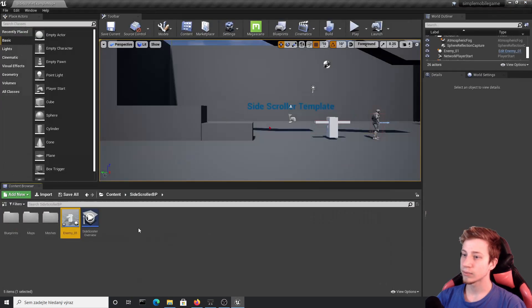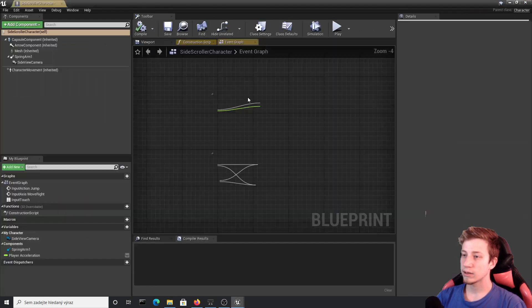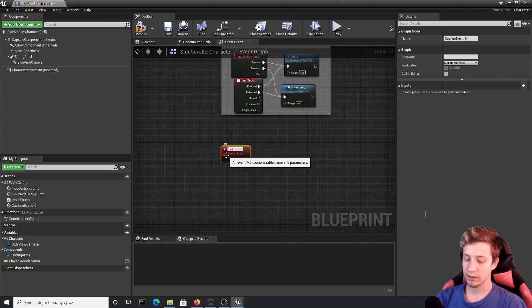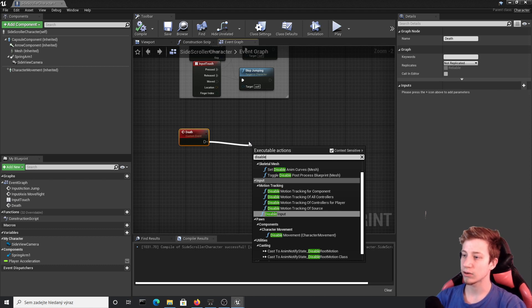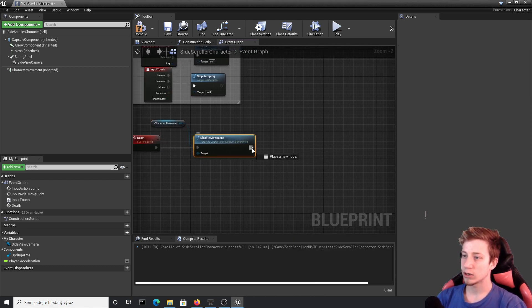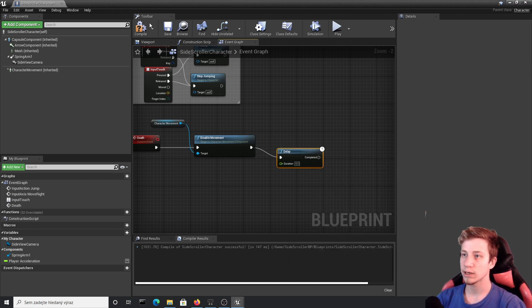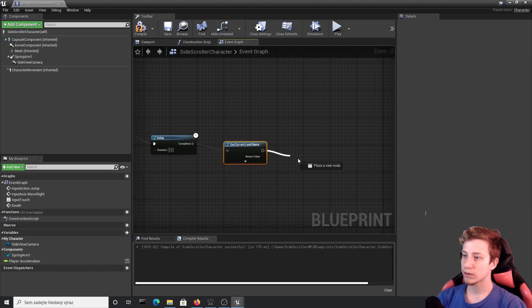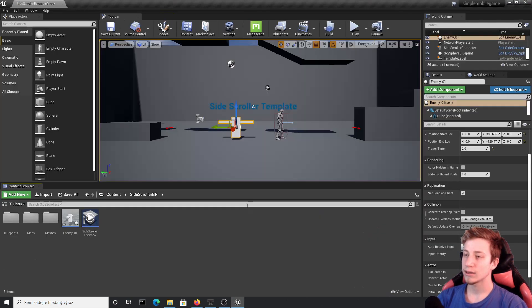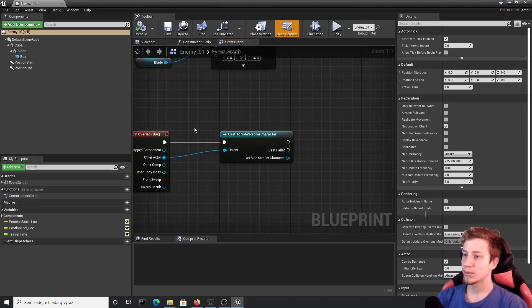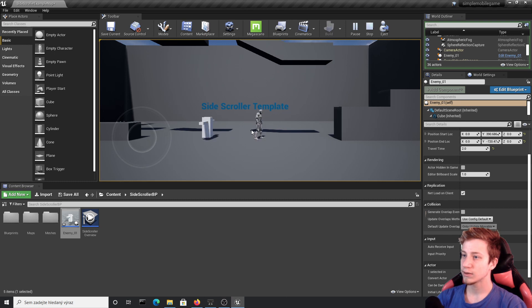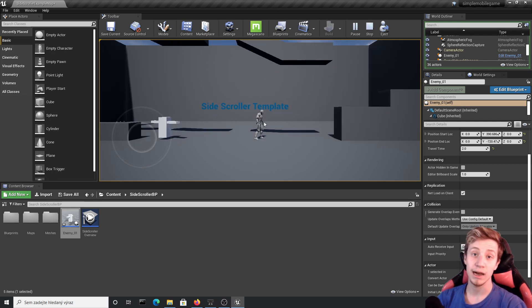Now let's set up the death in our character. Open Side Scroller Character, right-click and create a Custom Event — call it 'Dead'. First, disable movement so the character can't move anymore. Then add a short Delay of 0.2 seconds, get the current level name, and use Open Level to reload it — this is a simple method to restart your game. Back in Enemy_01, from the cast call the 'Dead' custom event. Click Play — the enemy will move, stop you, and you can successfully die.